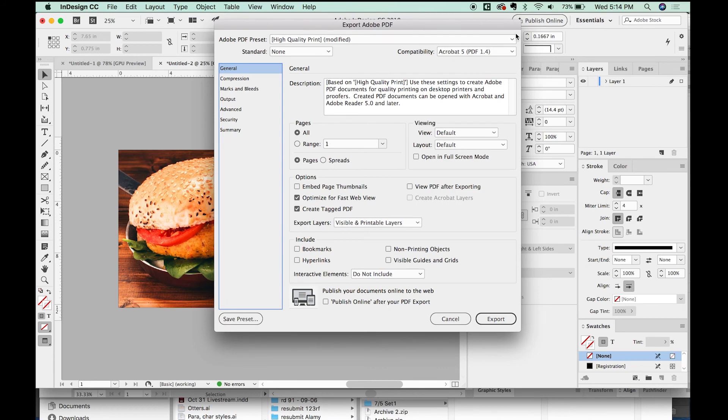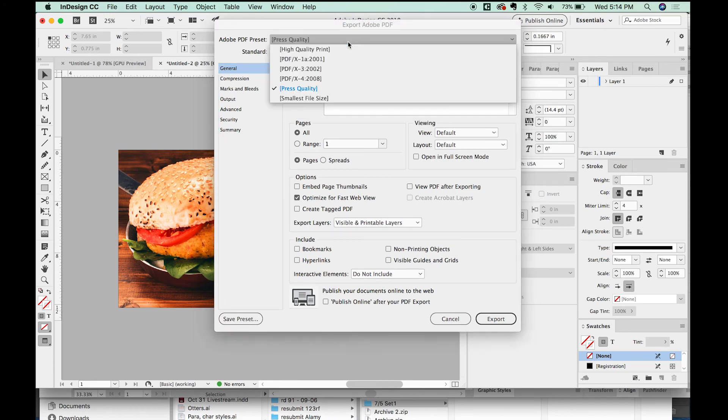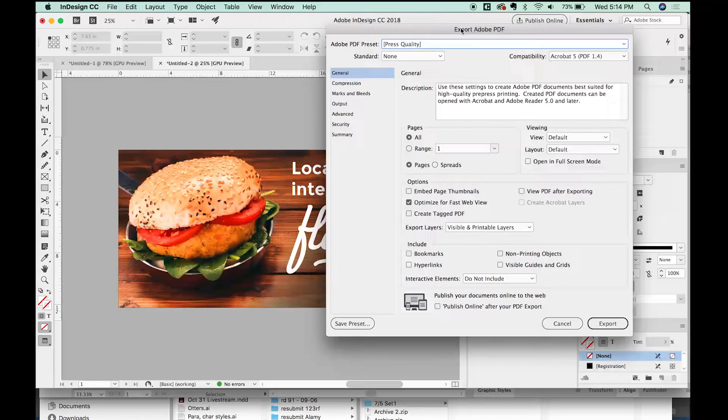And I'll go to Save. And here is where we can change some of the options. With the specs that he gave me, I'm just going to choose Press Quality. We could also do high quality print. And I don't think we'd be able to tell the difference when this is up there on the billboard.